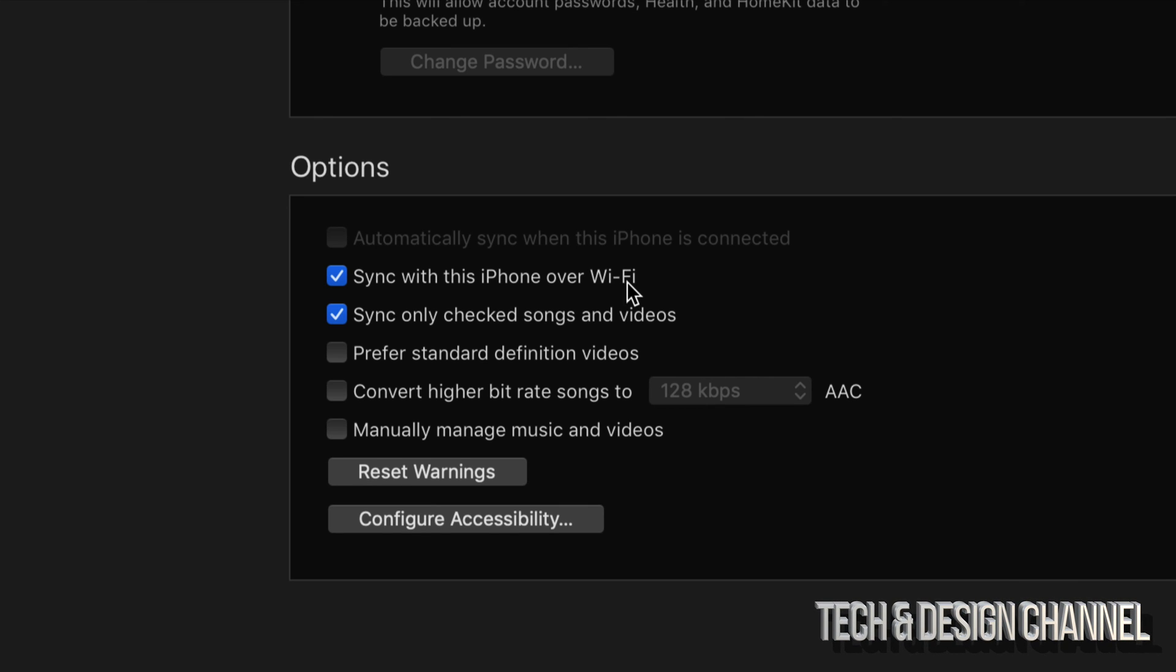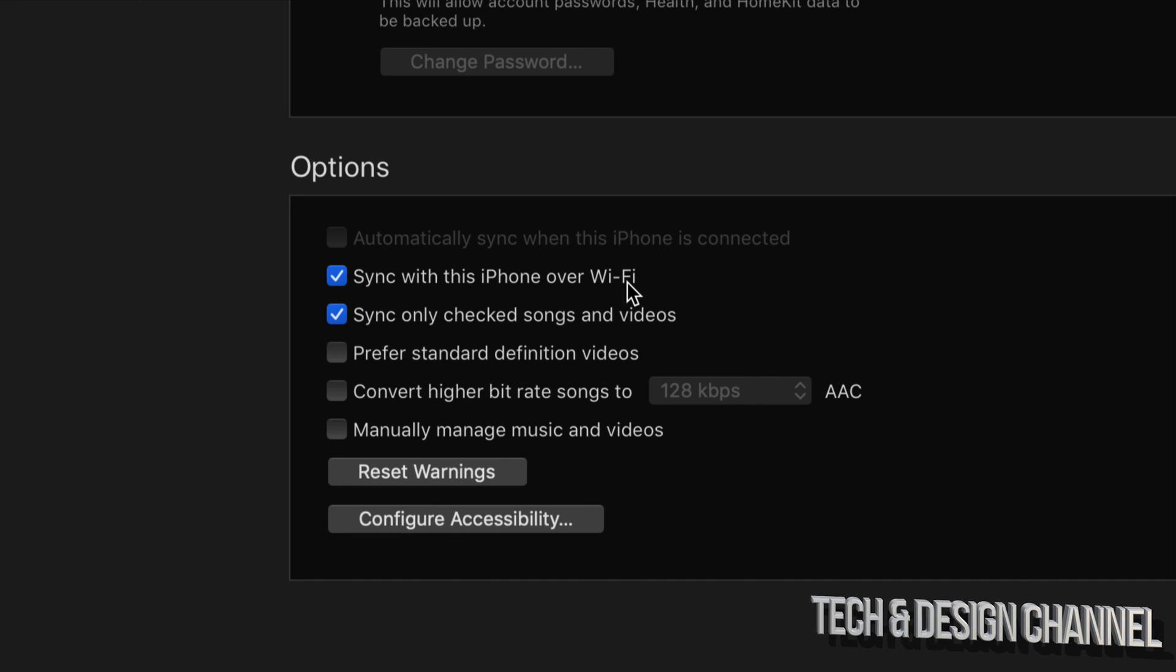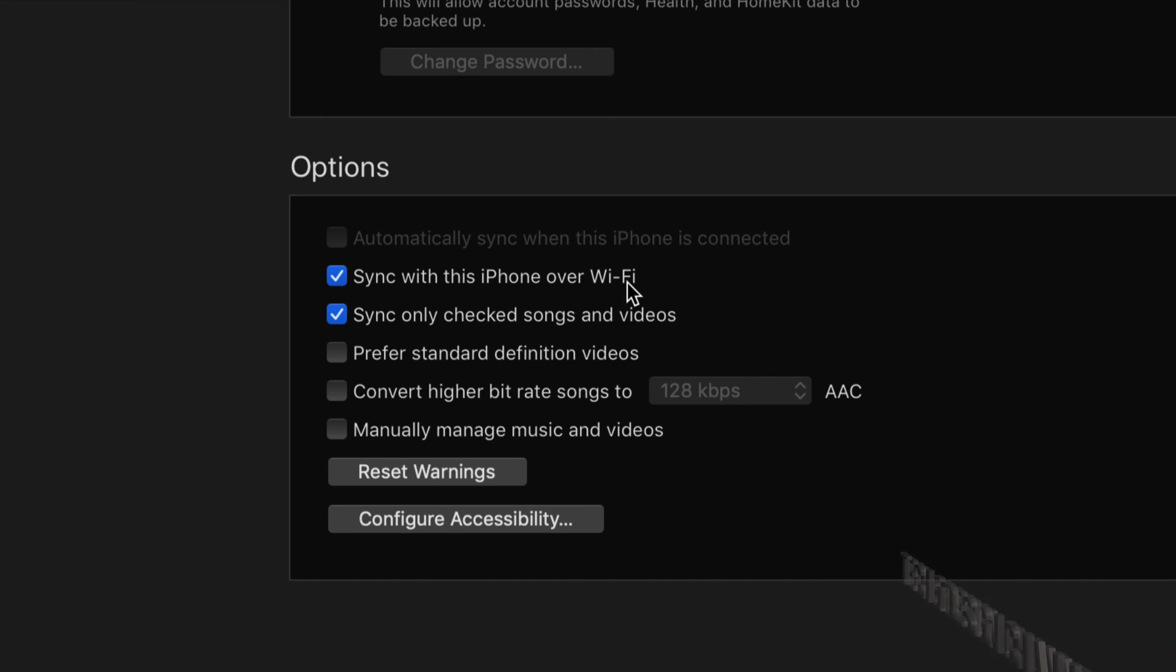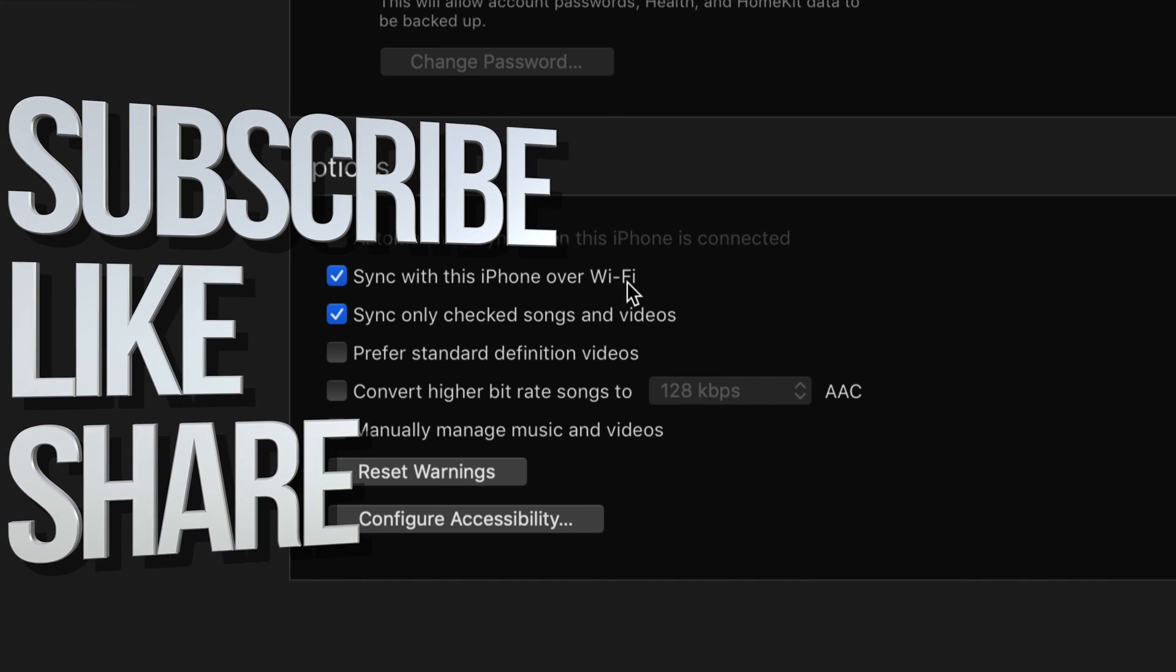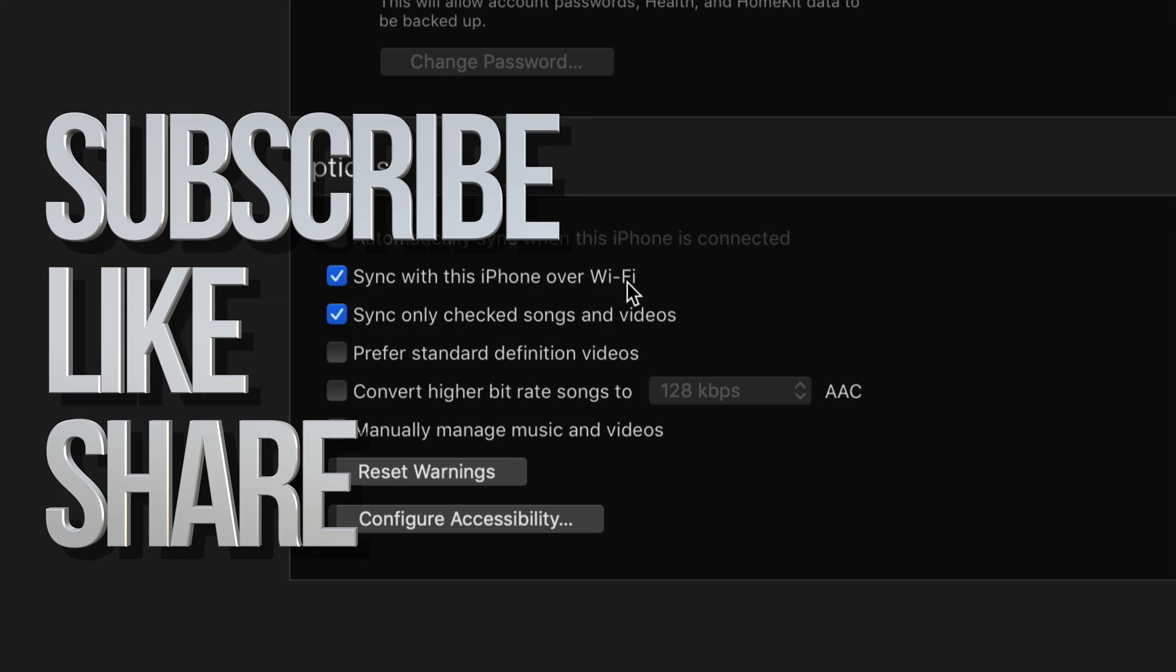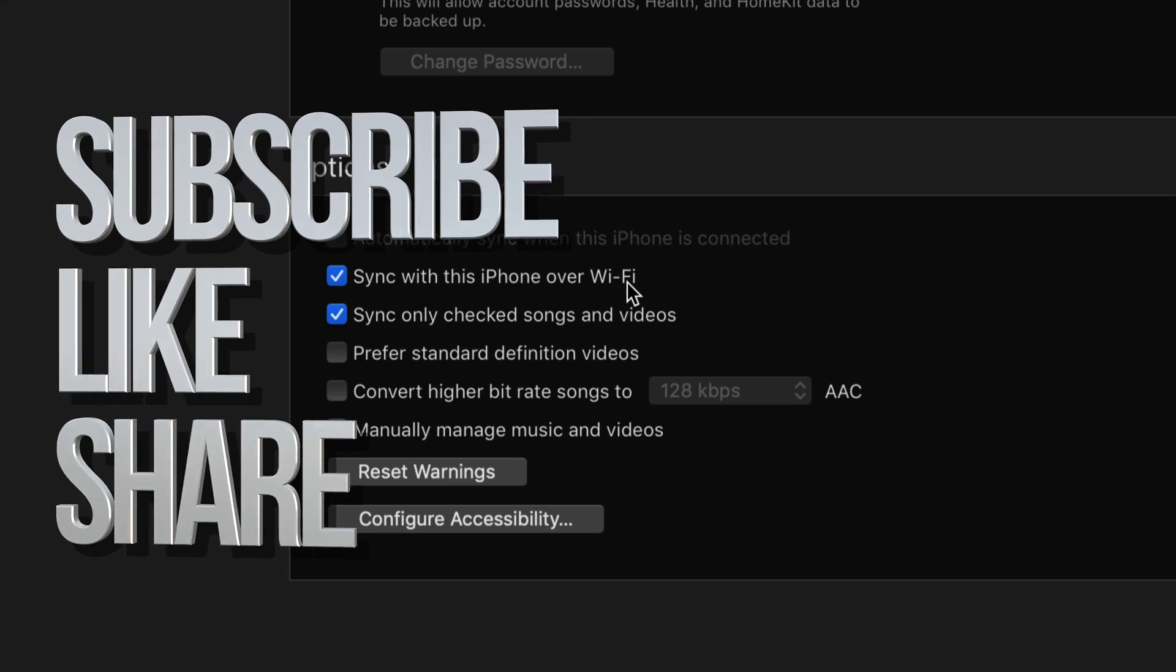Anyways, that would be it for this video tutorial. If you have any questions or comments, you can write them down in the comments area. Don't forget to subscribe and rate. Thank you.